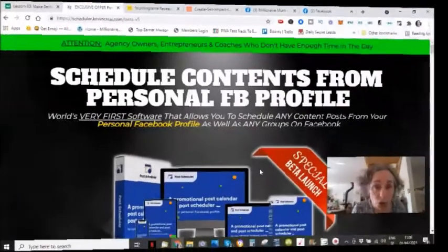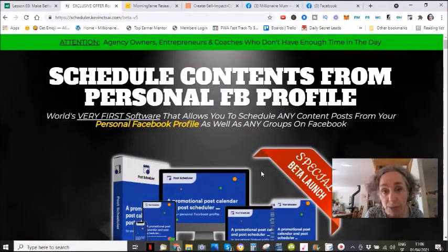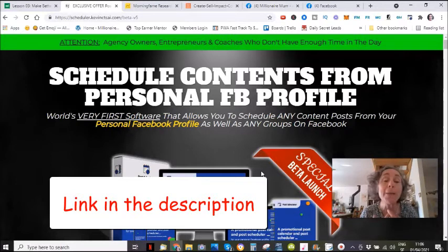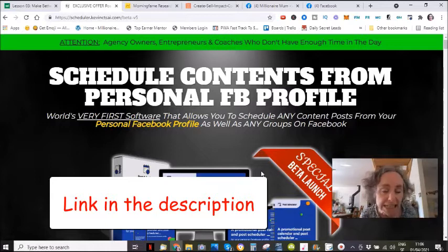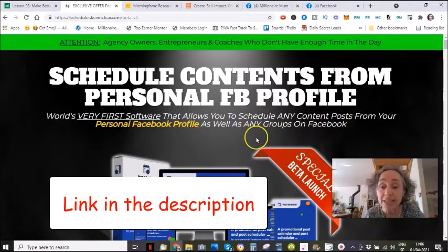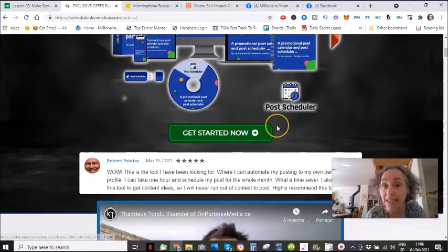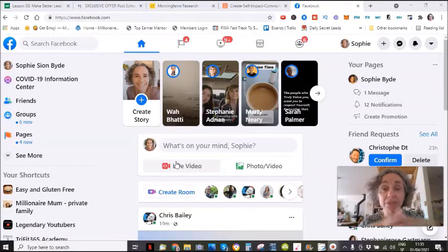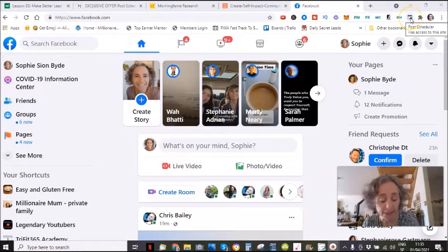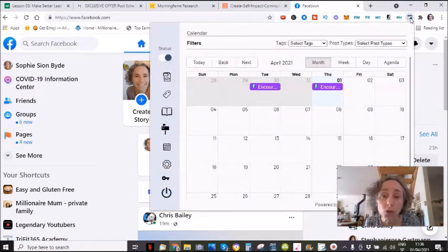The first thing I want to show you is that to schedule your Facebook posts, you are going to need this Chrome extension. It's a new Chrome extension launched by a friend of mine with his team, and it is absolutely amazing. What you need to do is click the link below in the description of this video, and this is the page you will land on, and you're going to have to get started and get this extension. So once you have the extension, this is what it looks like — you basically have this little Chrome extension here. Click on here and I'm going to show you how it works.